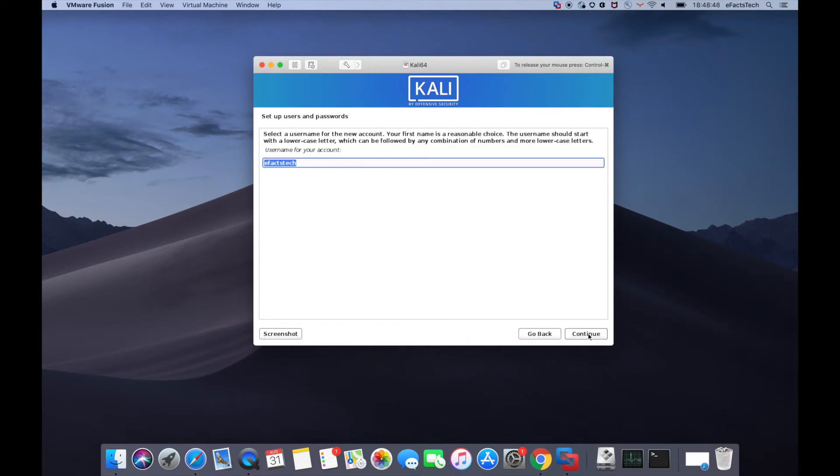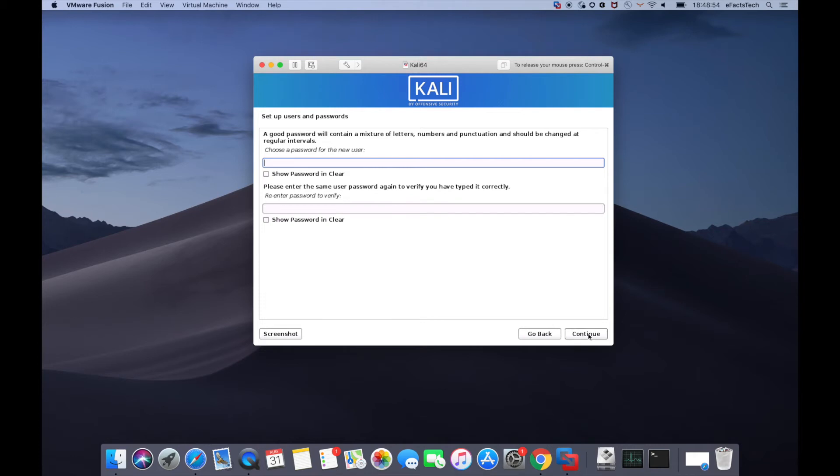This will be your user account name, so make sure whatever you are typing as the user account or username, you have to use the same while logging into this Kali account. So type the password and click on continue. Make sure that you remember all this.